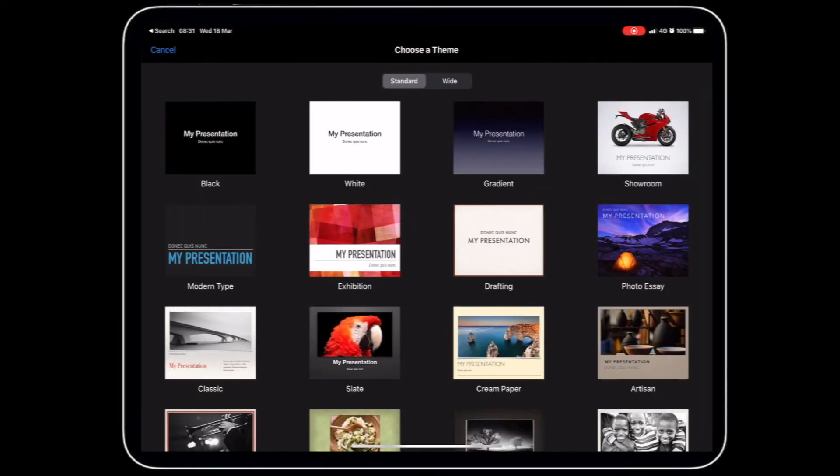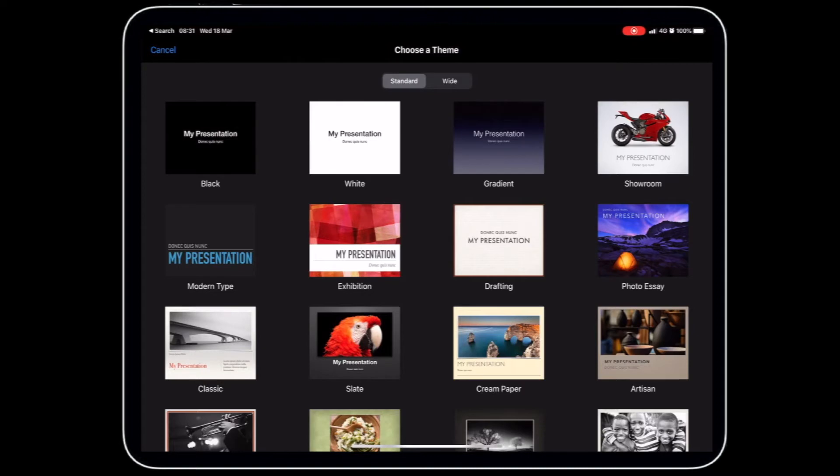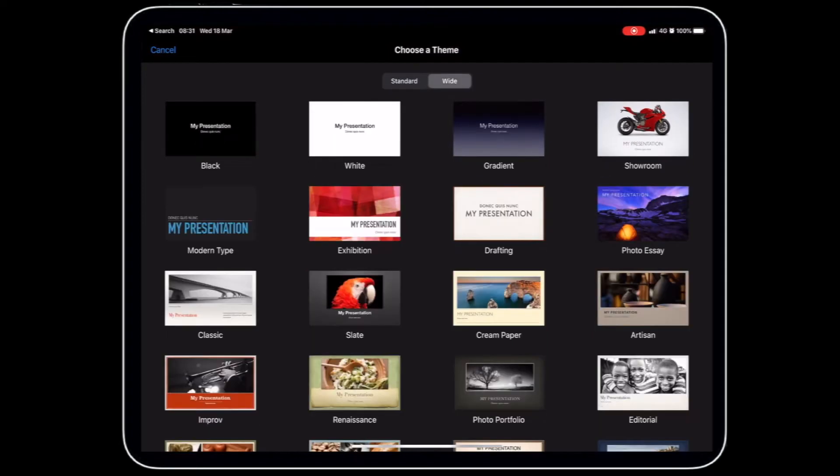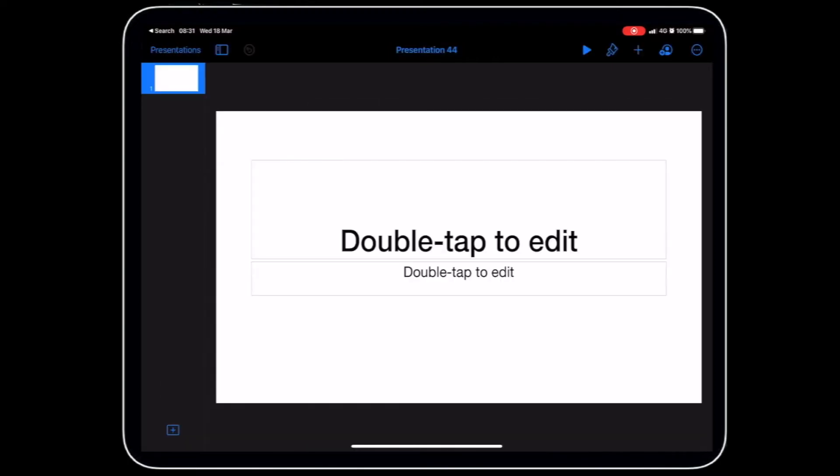So I wanted to show you a way where you could use Keynote in mathematics. Let's create a new Keynote and I'm going to create a wide presentation because I may convert this to a movie afterwards. Let's click on a white presentation.